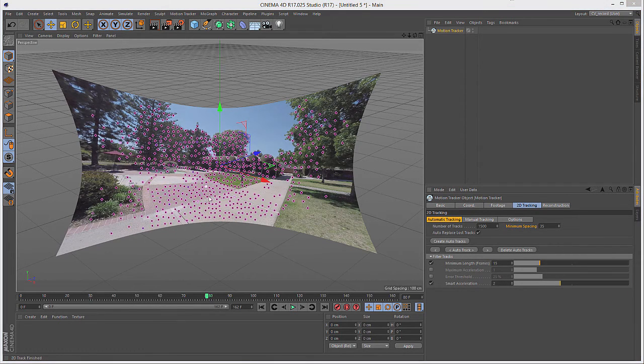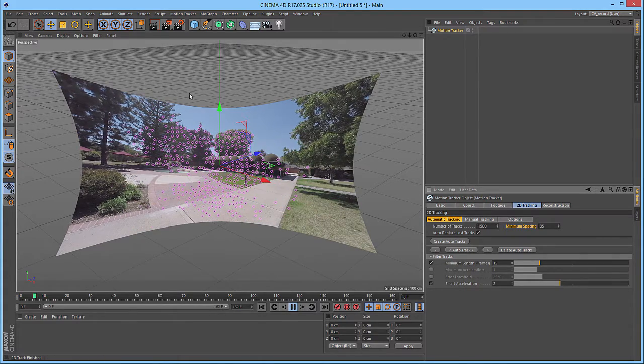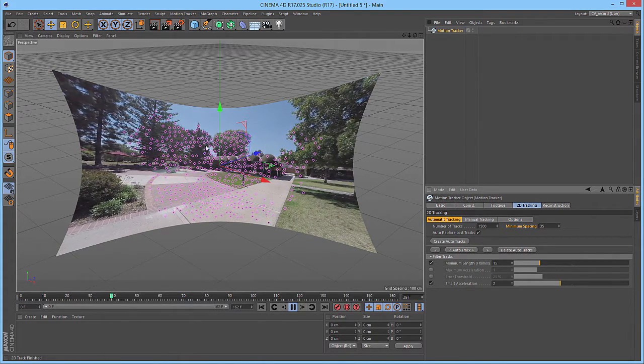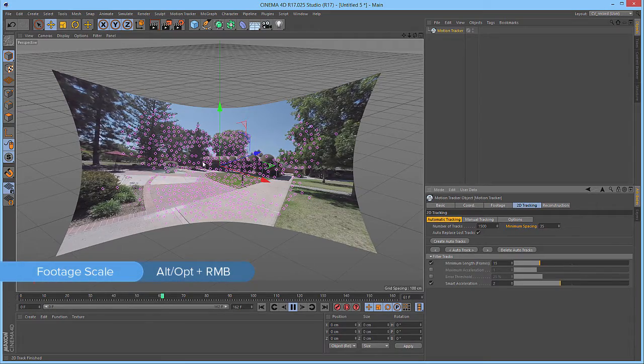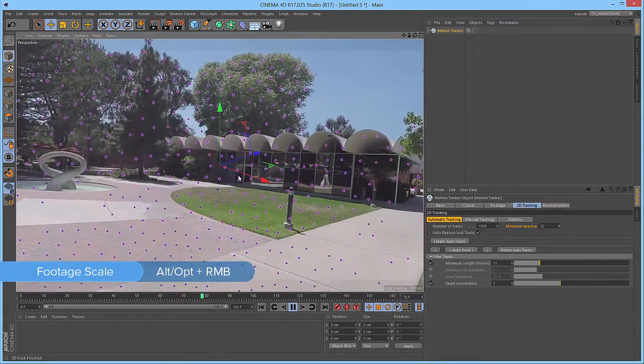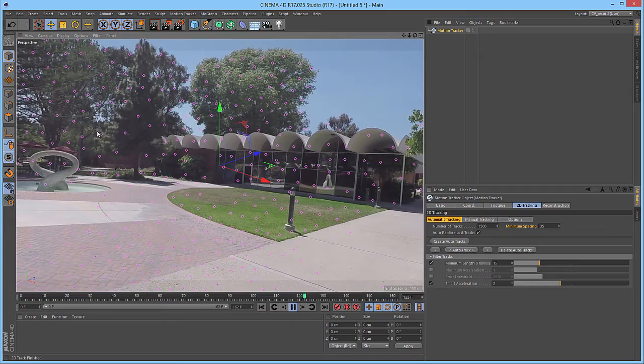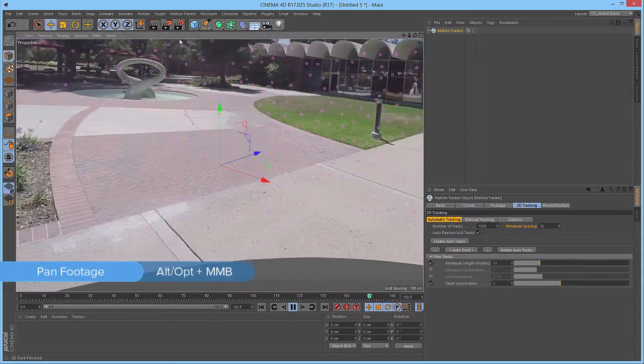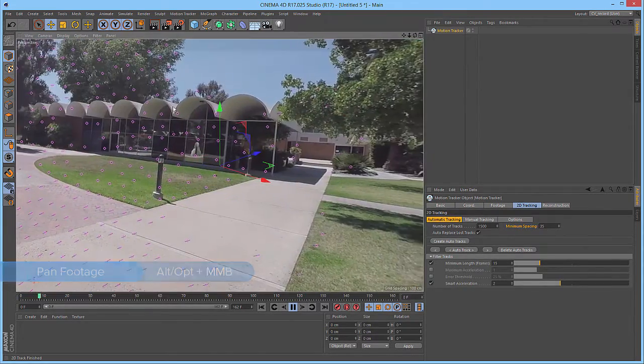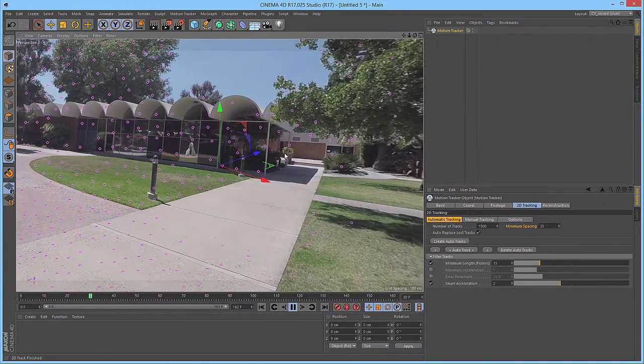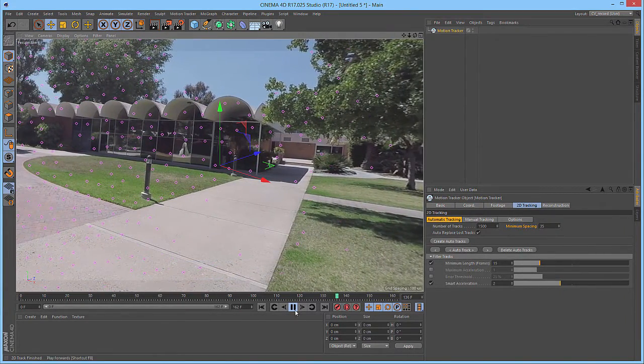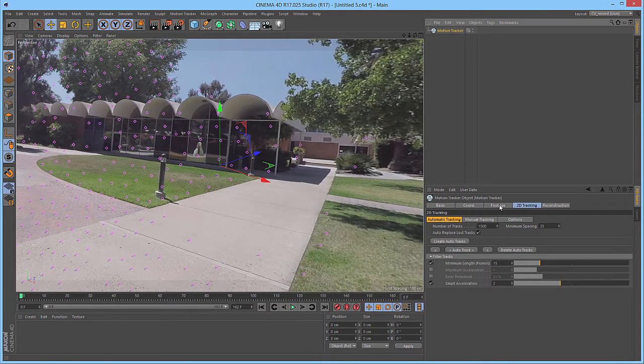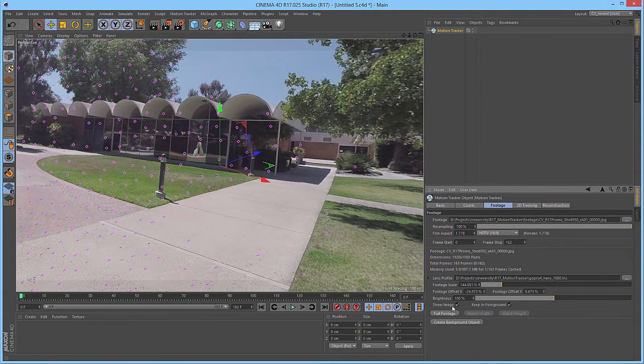With the 2D track complete, we can then go to the first frame and hit Play just to review our track. If we want to get a closer look, we can hold down the Alt key and then right-click and drag to zoom in. And we can also middle-click and drag to pan the view. This will give us an easy way to check out our tracks. Now, let's just pause that and go back to the first frame. Next, we'll go back to the Footage tab and click Full Footage so that we can see our full frame.